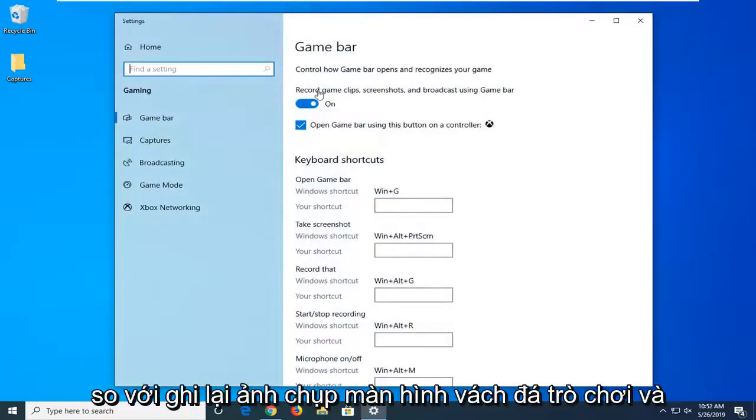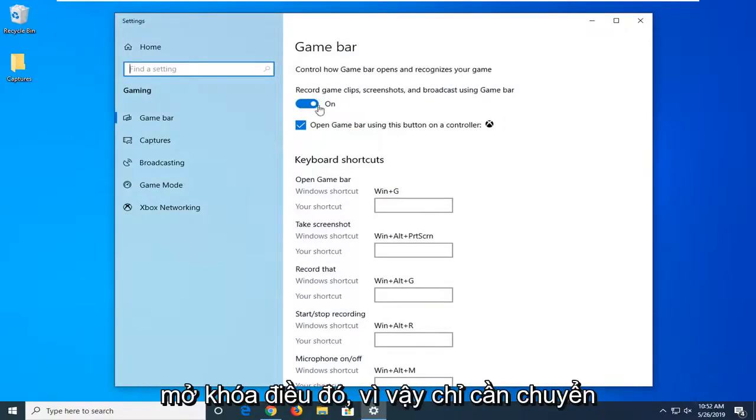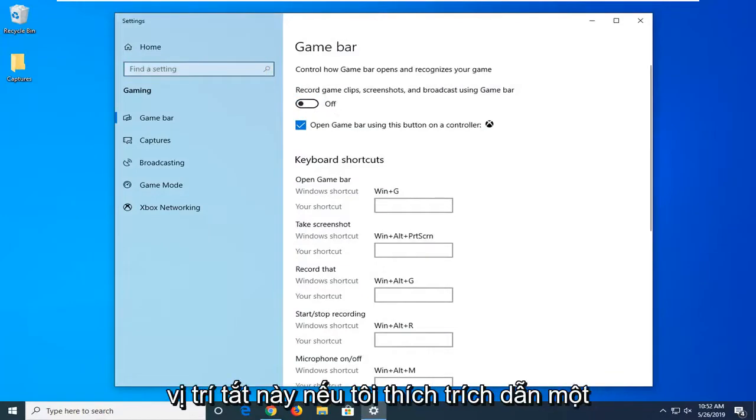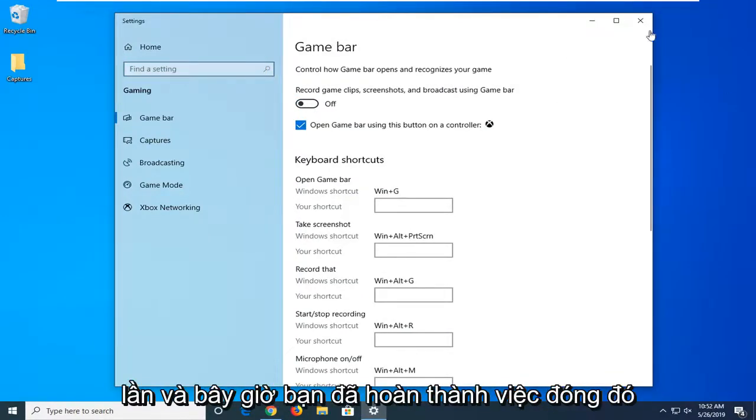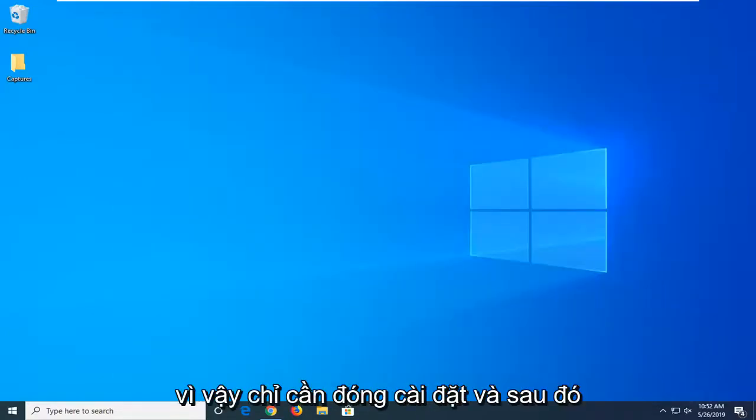Here it says record game clips, screenshots, and broadcast using game bar. You want to unselect that by toggling it to the off position with one left click. Now you're done with that. Close out of the settings and then attempt to open whatever application you're having a problem with.